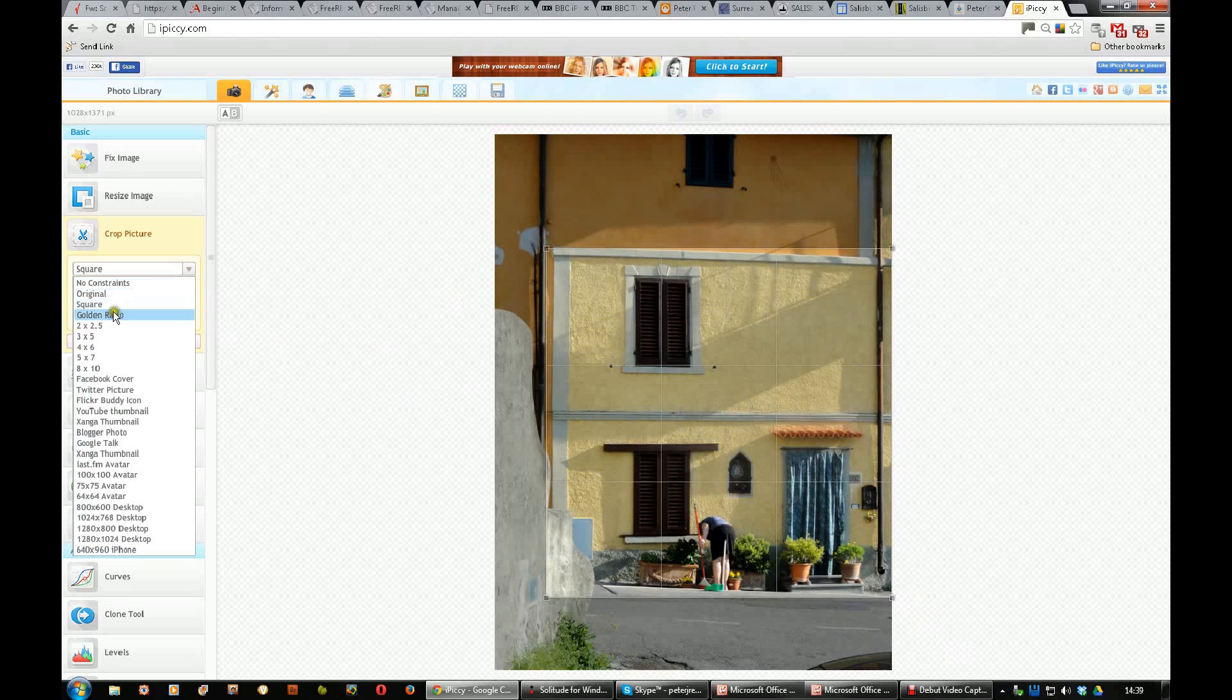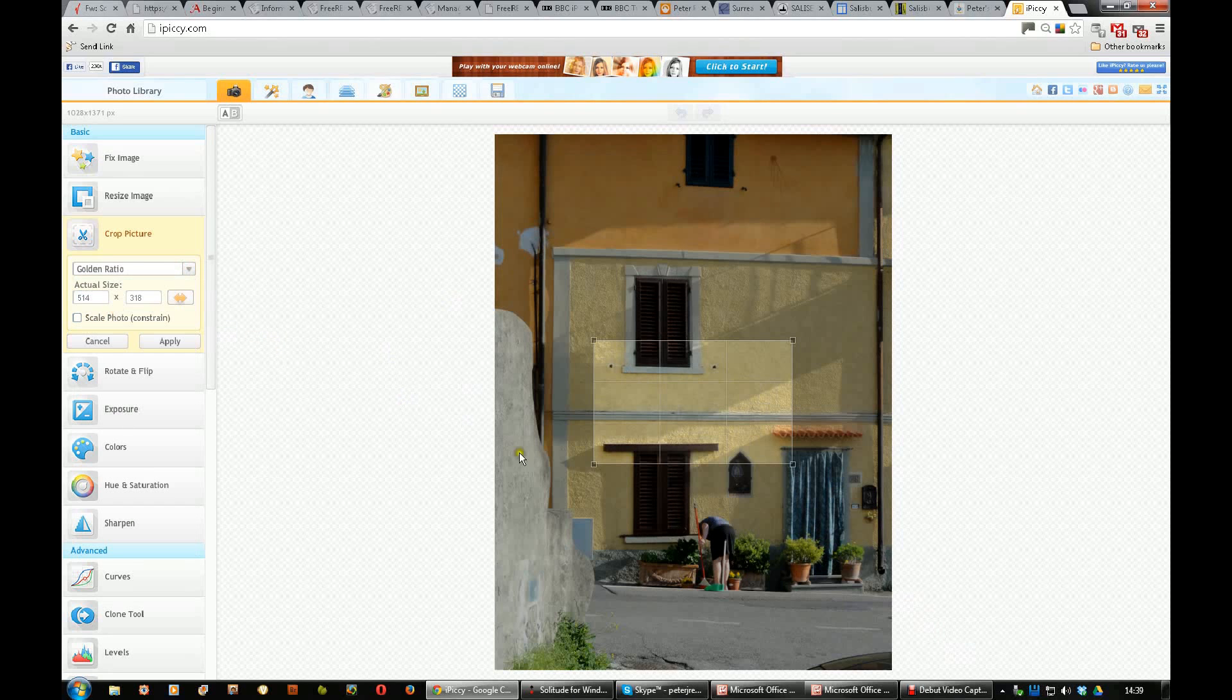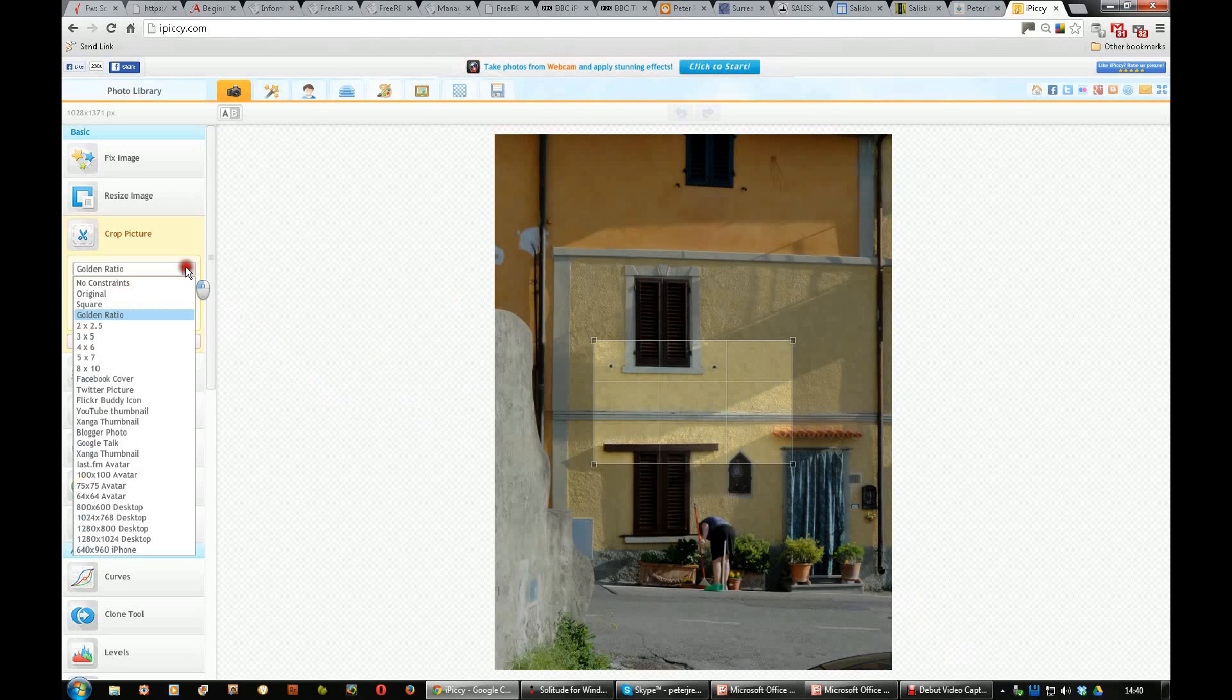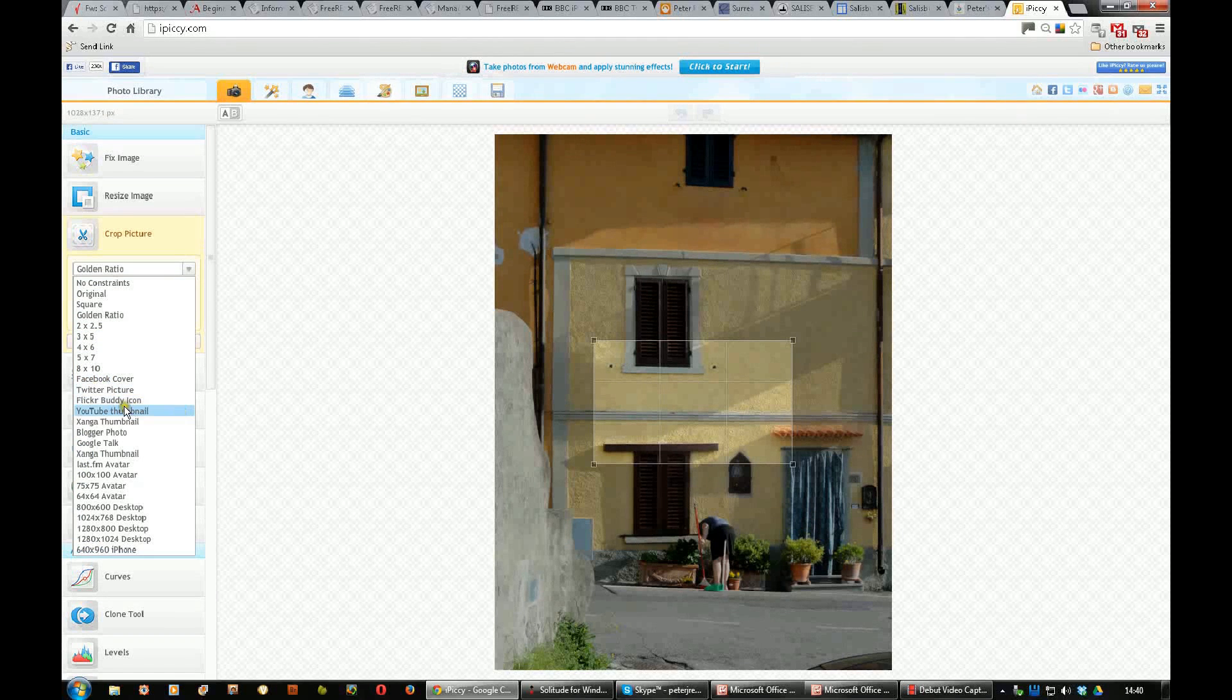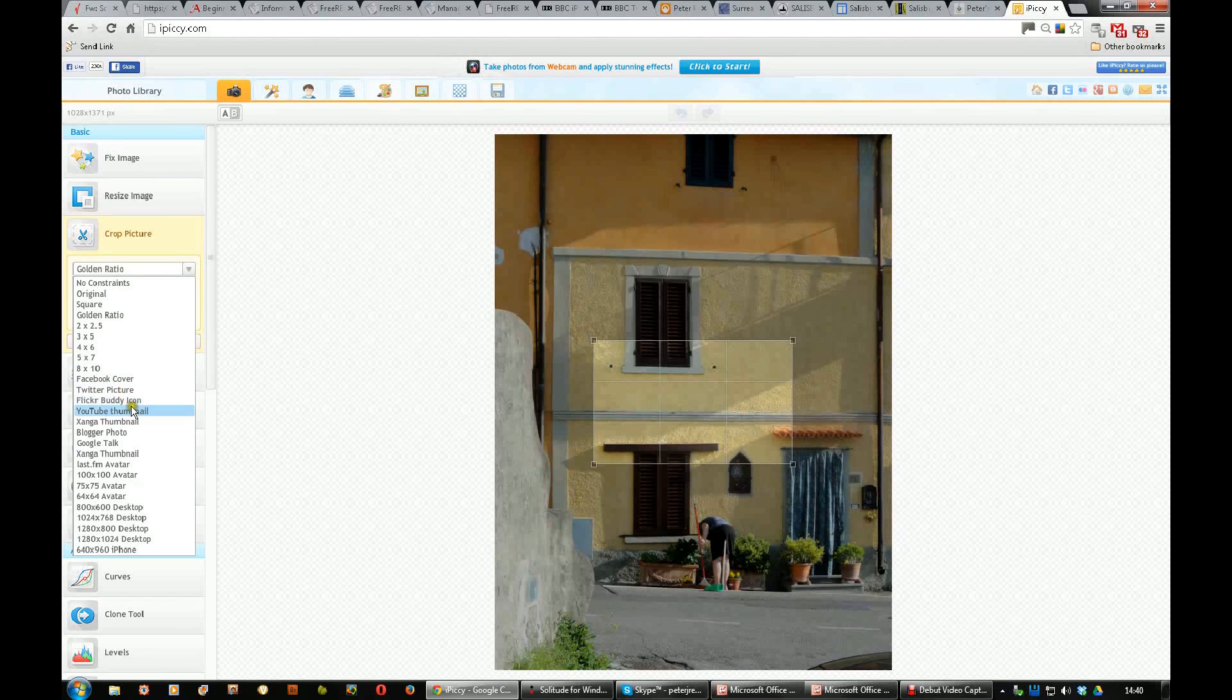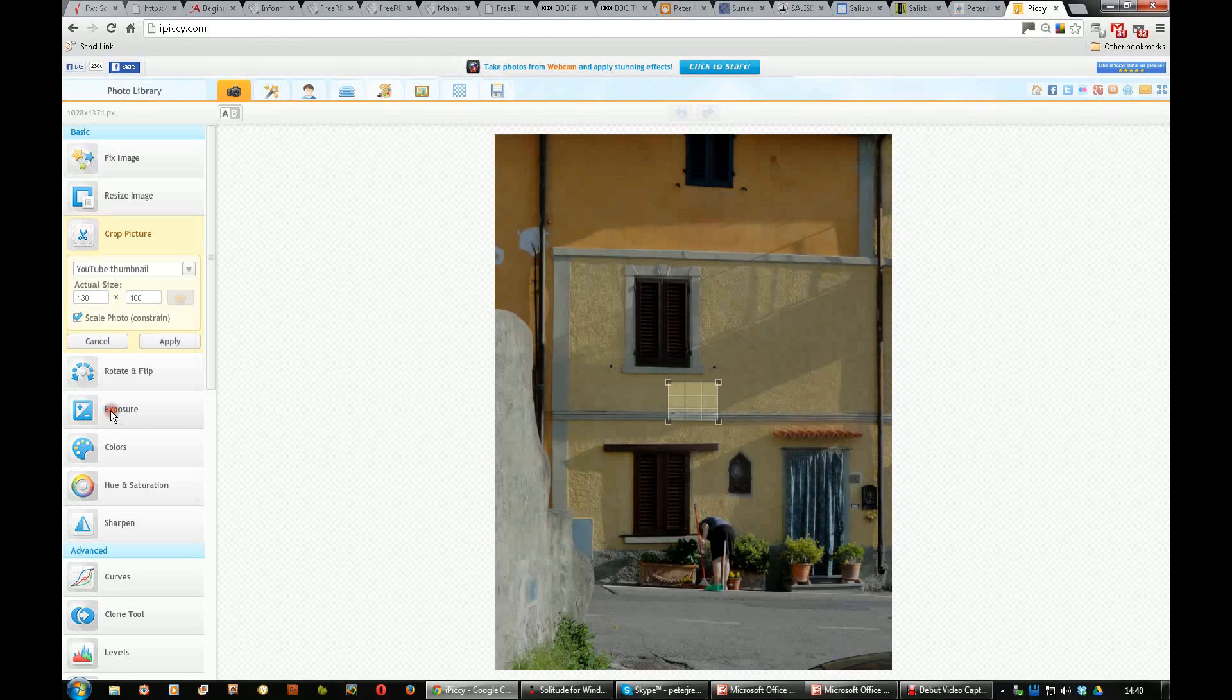Or you might want a golden ratio, which is the ideal shape aesthetically speaking. You can do it to specific sizes in inches, Facebook cover, Twitter box and so on, whatever these are, even a YouTube thumbnail size.